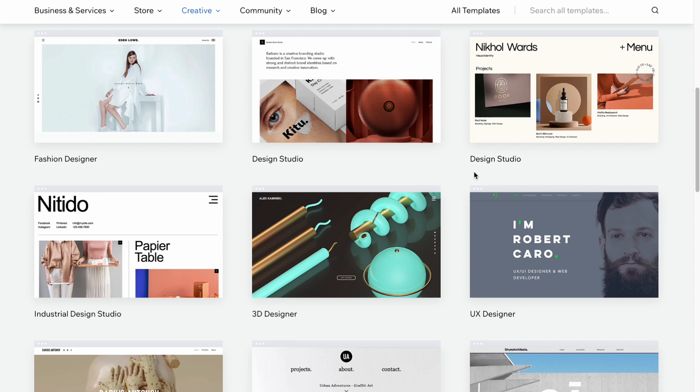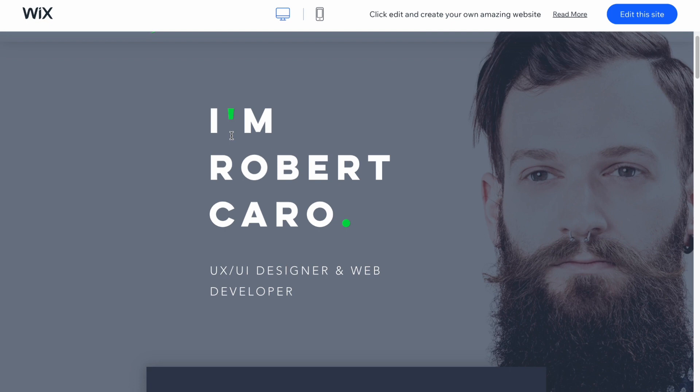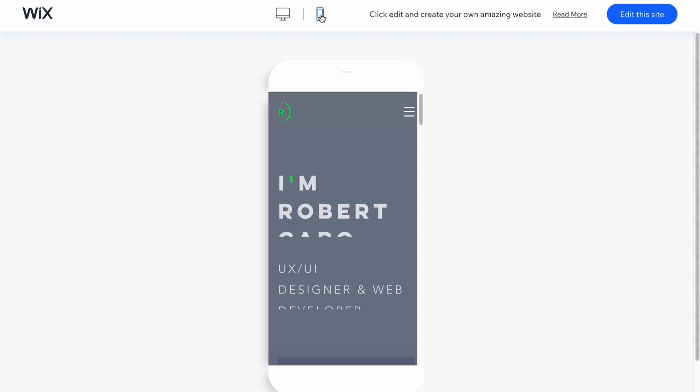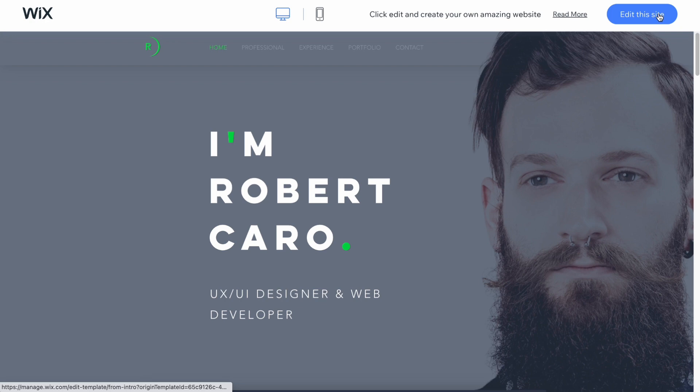Let's say I would like to use this template here. Of course we can customize every single part — we can manage all the pages, manage the photos, the text, and so on. Also, all the templates provided by Wix are totally responsive for different devices, for example phones and laptops. So let's click on 'Edit this site' in the top right.